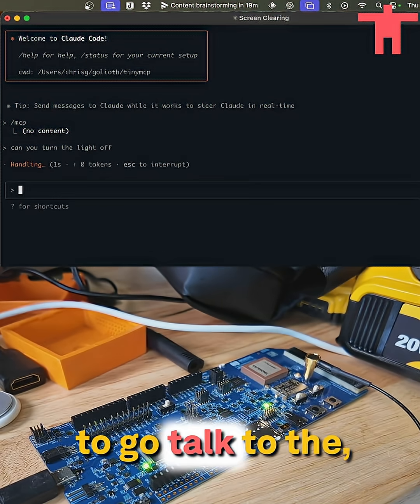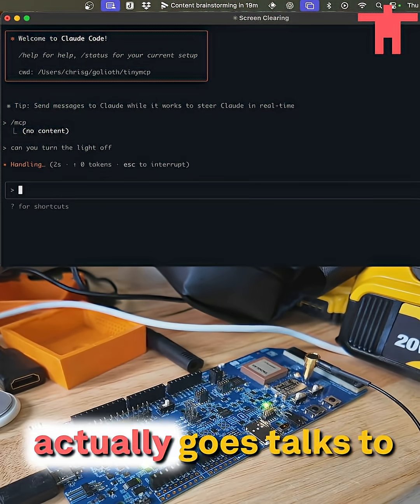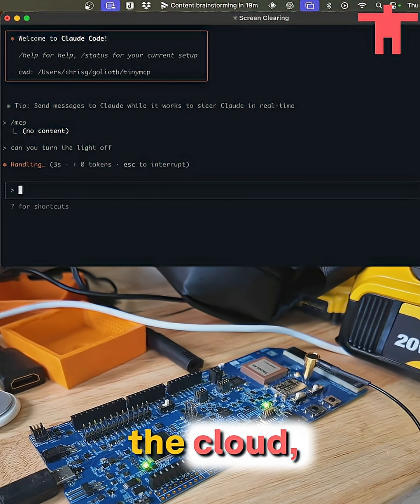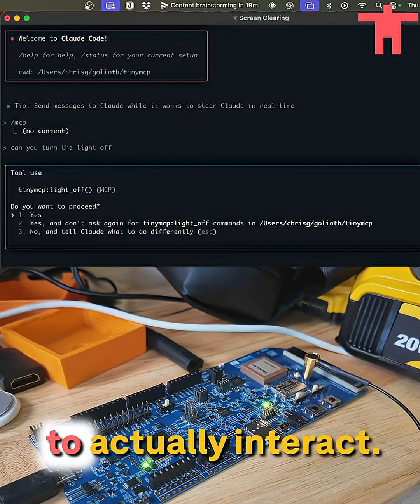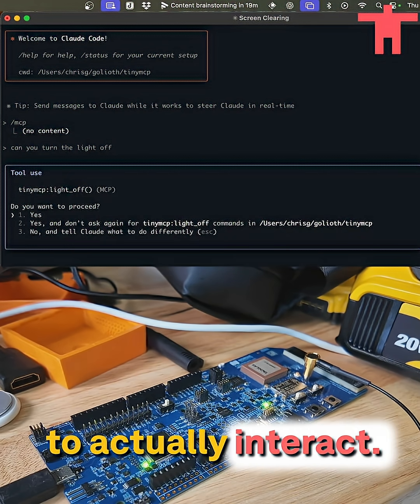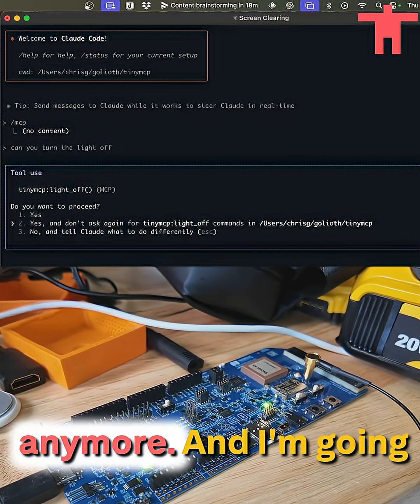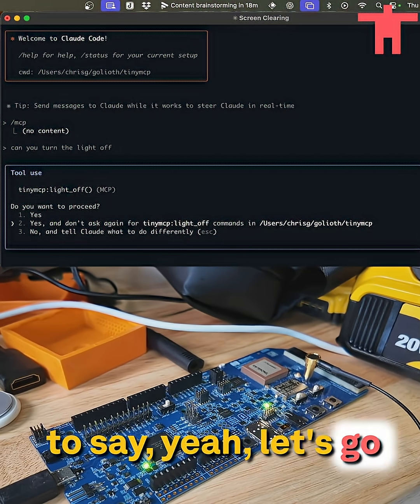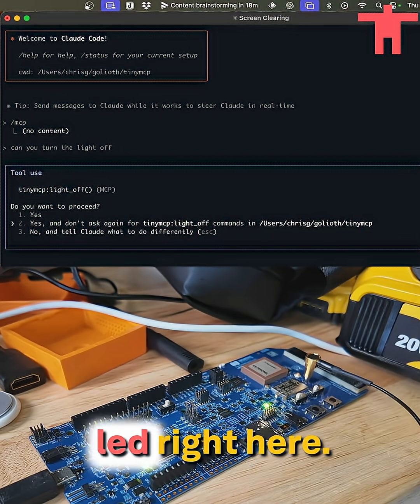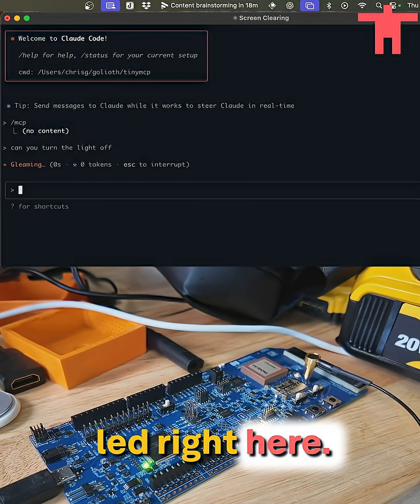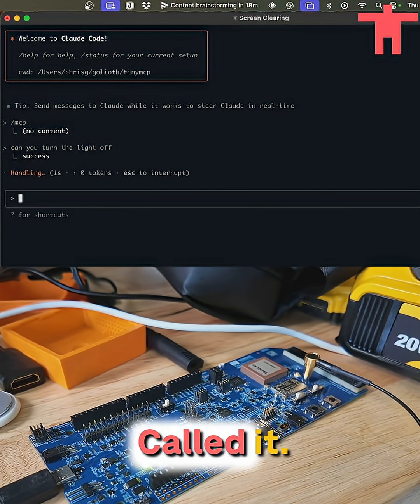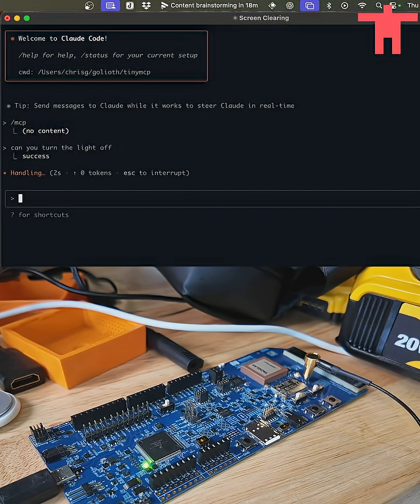Now it's actually going to go talk to the cloud servers to actually interact. It then gives me a prompt here, and I could say, actually, don't ask me that anymore. And I'm going to say, yeah, let's go watch this LED right here. And it called it.